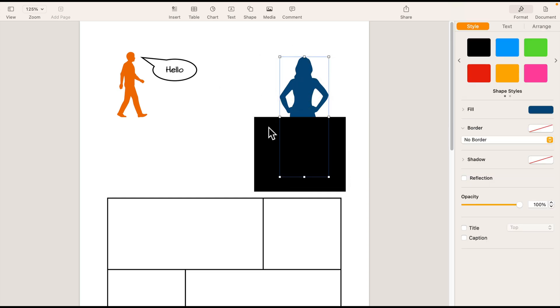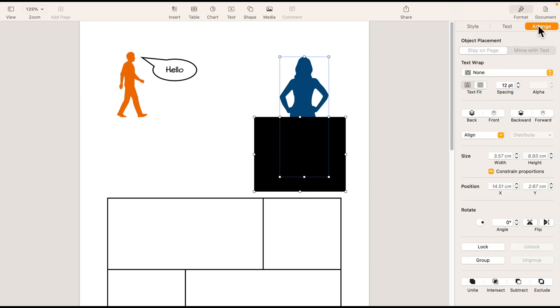And now we can cover her legs with this rectangle, select both shapes. So I'm holding shift on my keyboard. If you select two shapes, you will see those additional options here at the bottom in our arrange panel. And there are four options. Unite. So we will turn those two shapes into one.